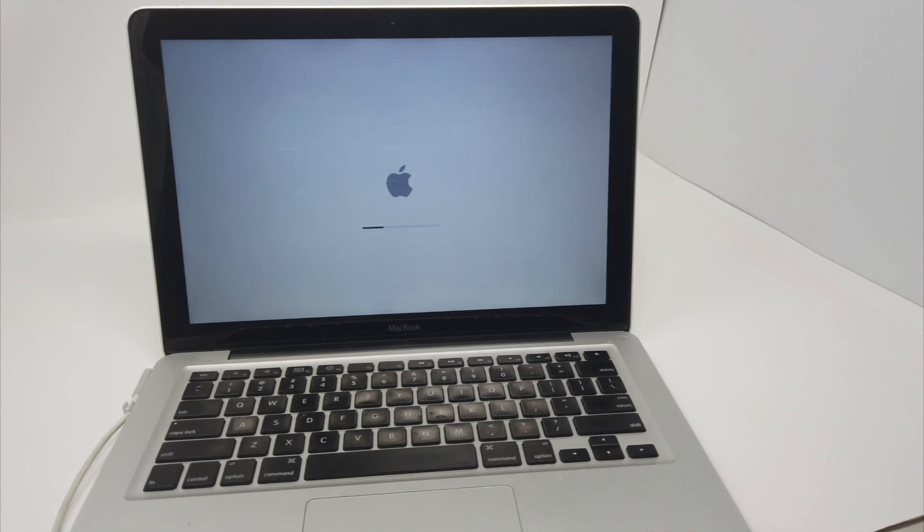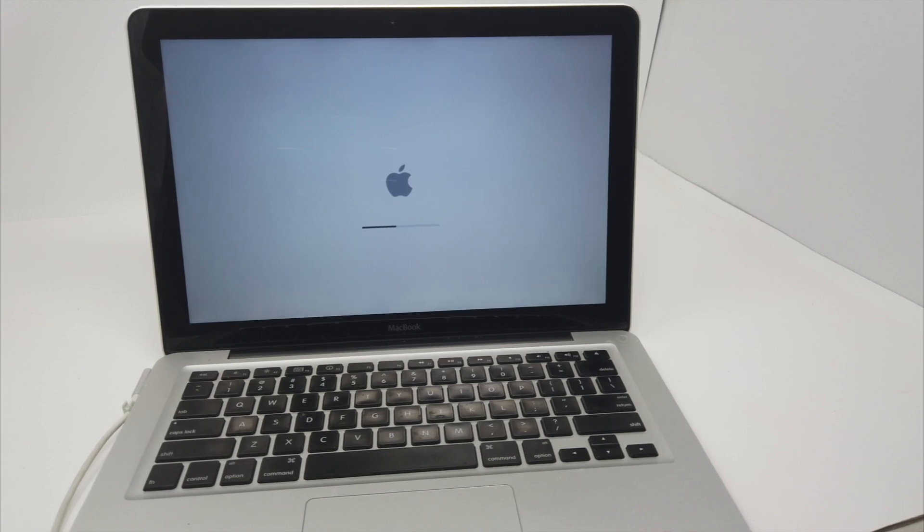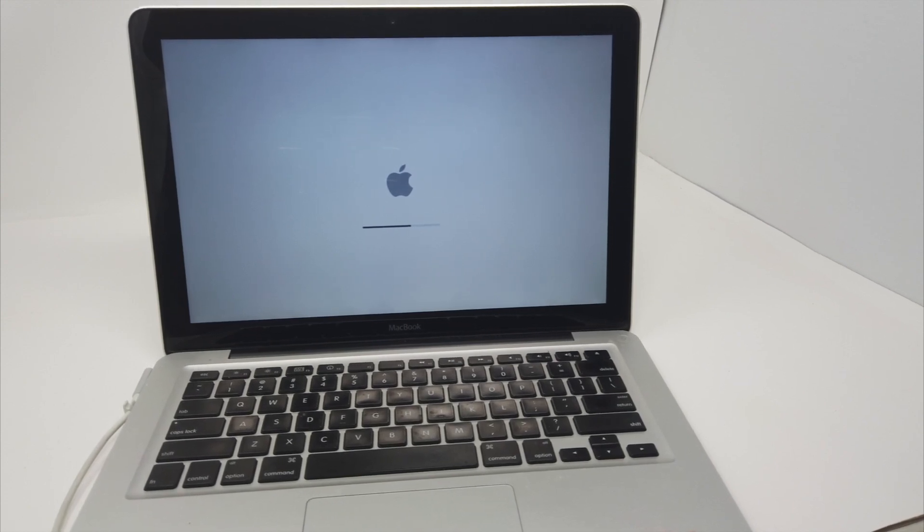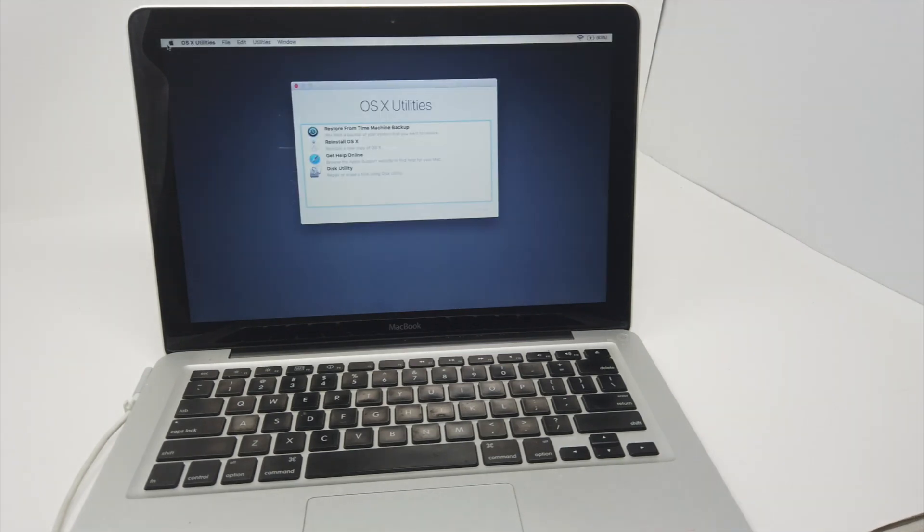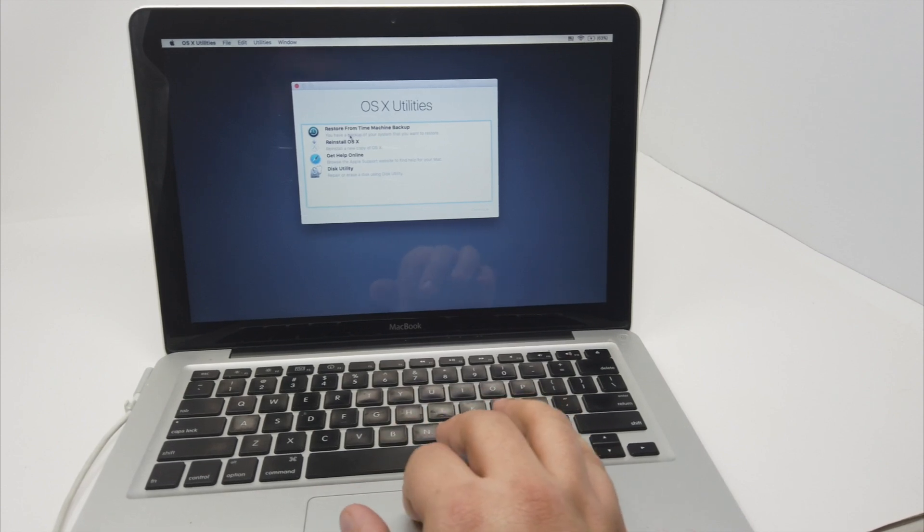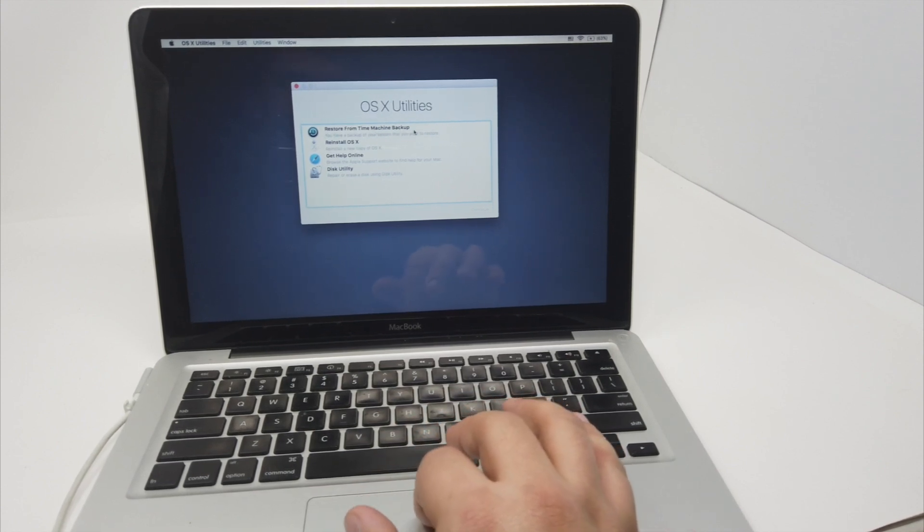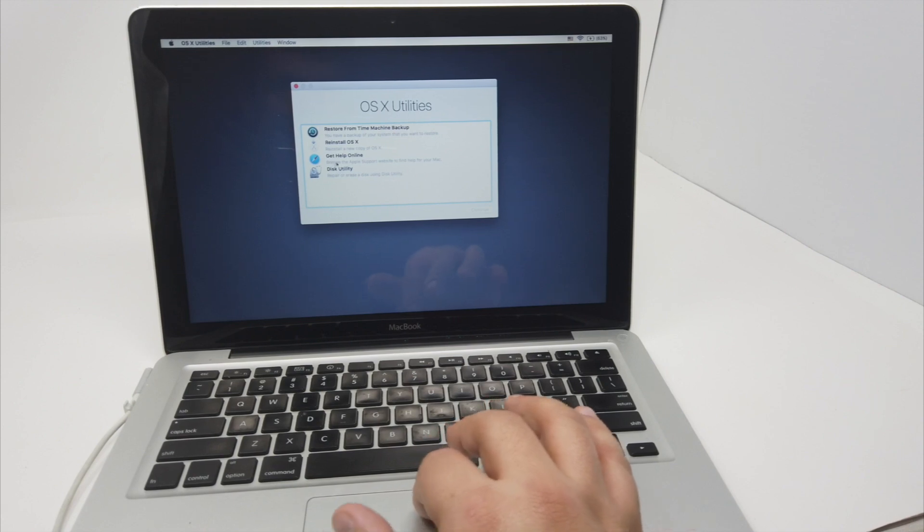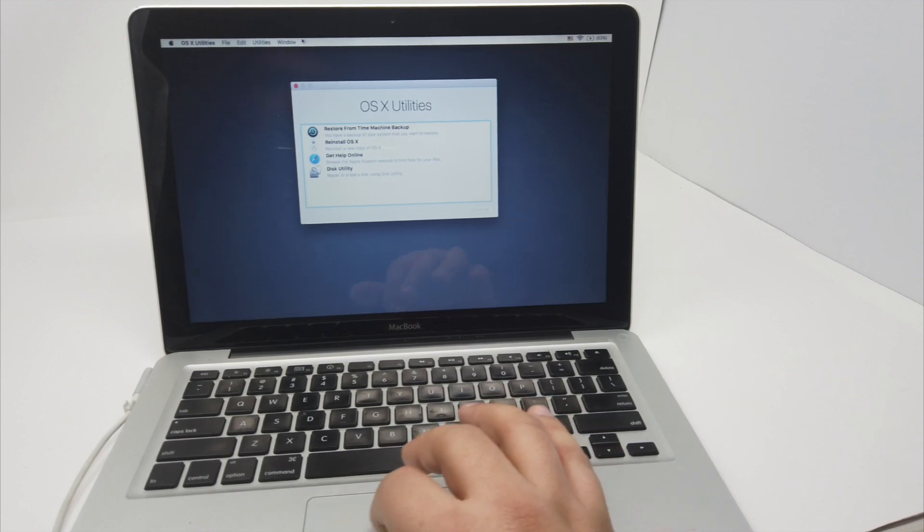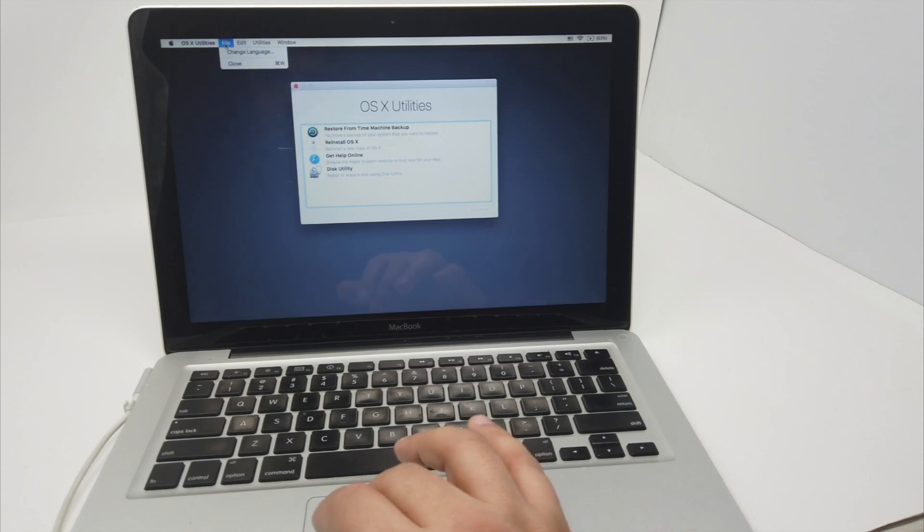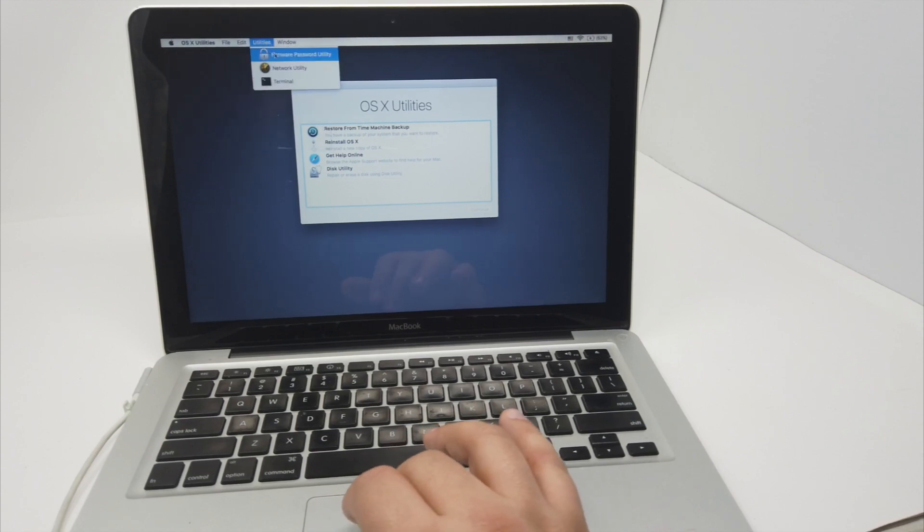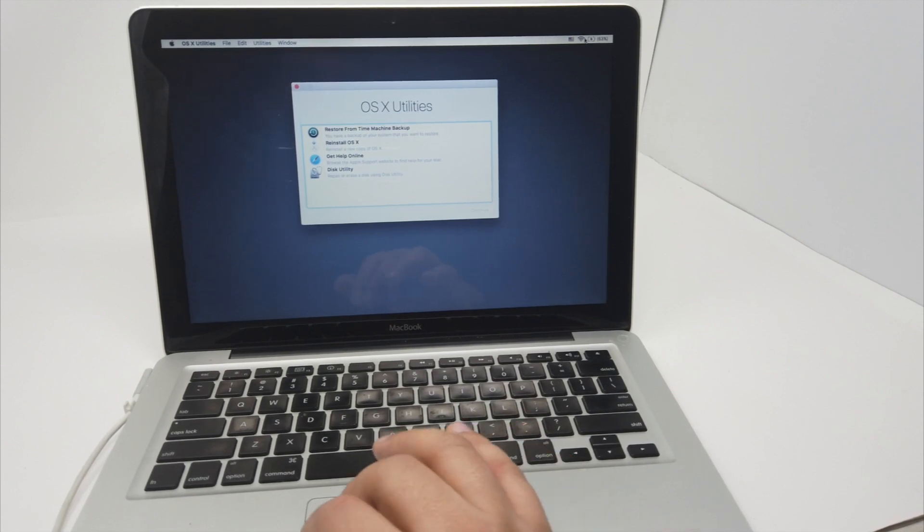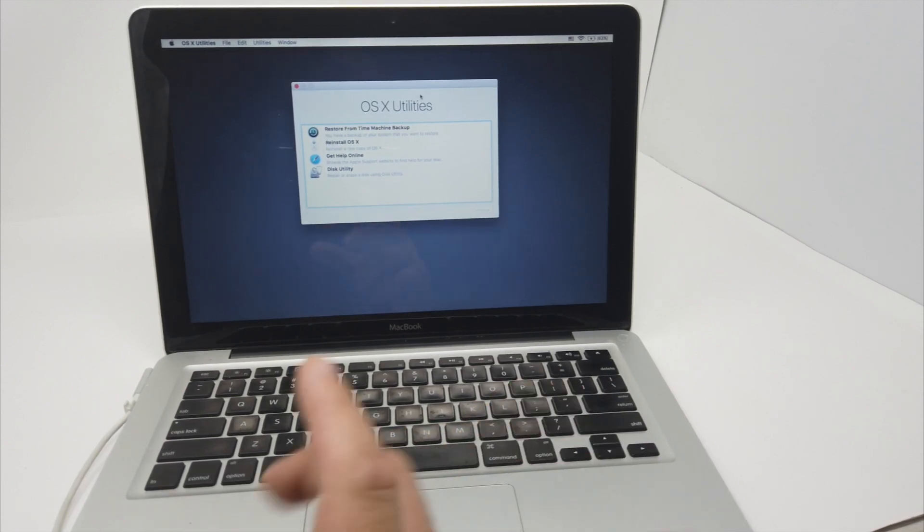So depending on how old your laptop is, it may take a couple of minutes. So it took a few minutes. Now we have these options right here: restore from Time Machine if you have one, reinstall OS X, get help online, Disk Utility, and you also have here some options.